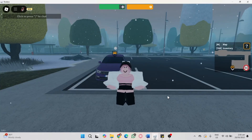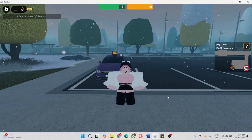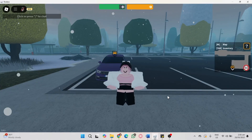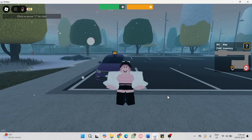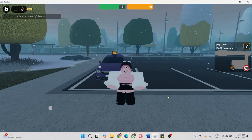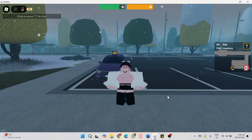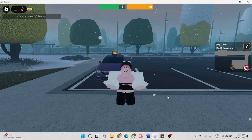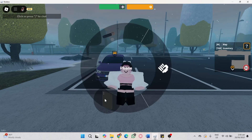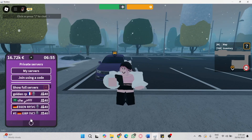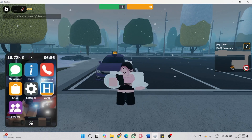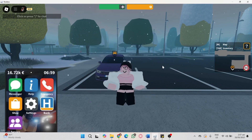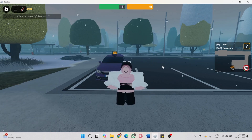In this video I'm going to show you how to create a private server in Emergency Hamburg. Open Emergency Hamburg with your cell phone, and on the left side you will see the UI of your cell phone.